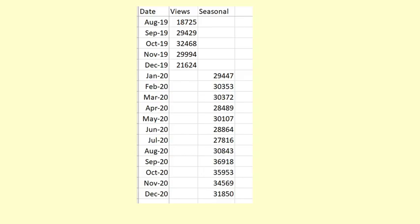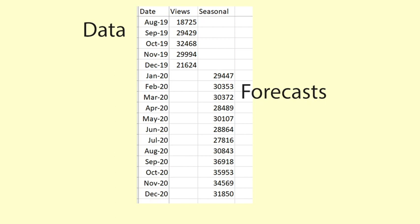The forecasts are in a separate column from the original data. This makes it clear which is the data and which is the forecast. It also makes it possible to graph the forecasts separately from the data.